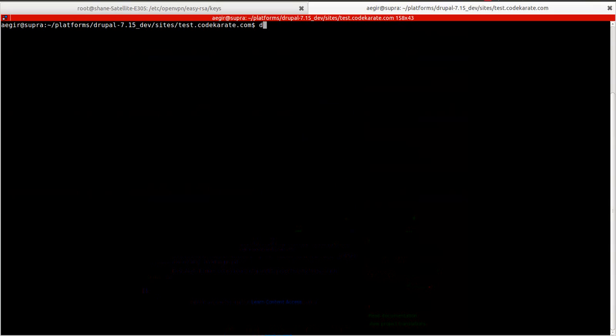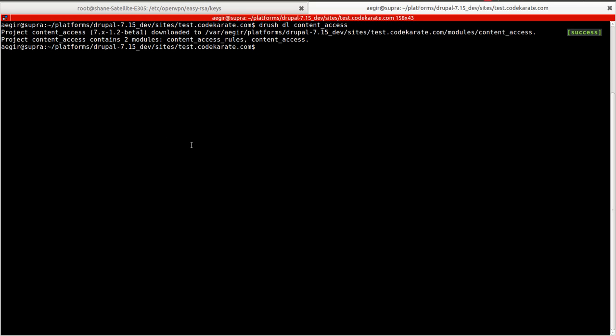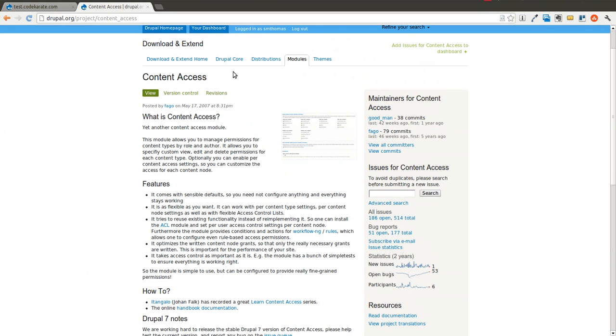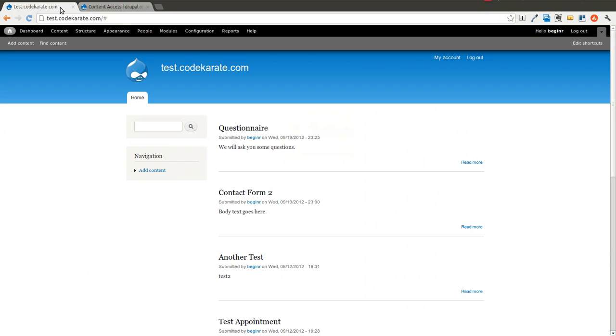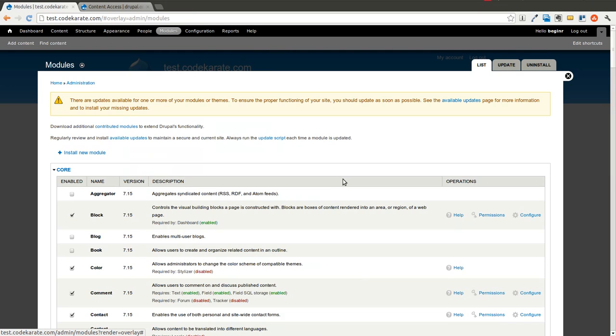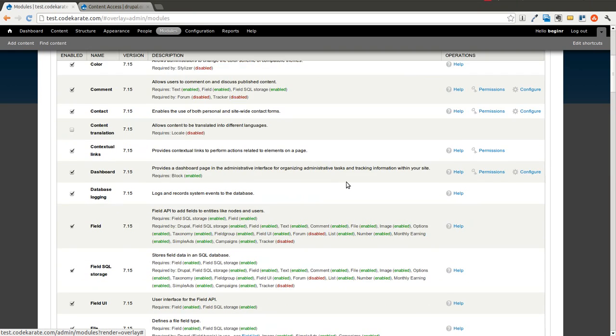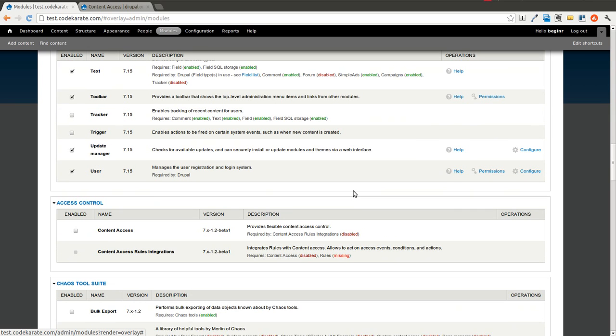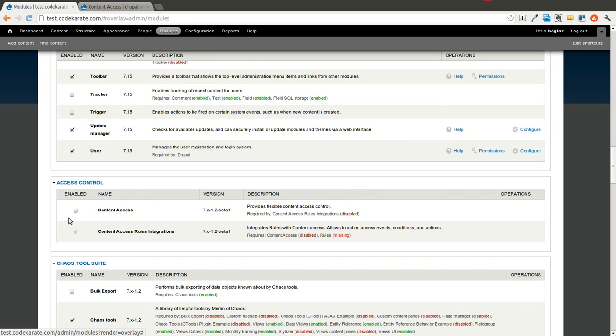The first step is to download the content access module. You can see the current version is 1.2-beta1. And we'll go ahead and come into our test site here where I'm logged in as the admin.